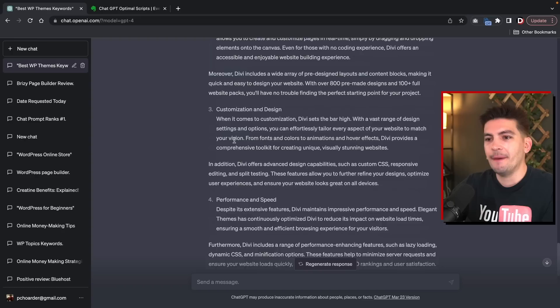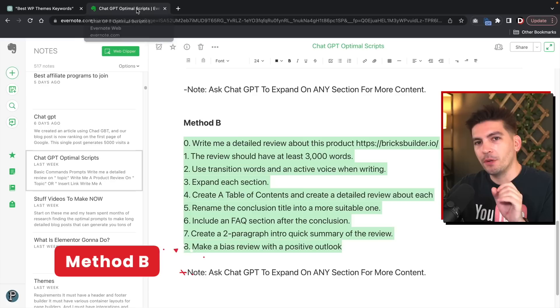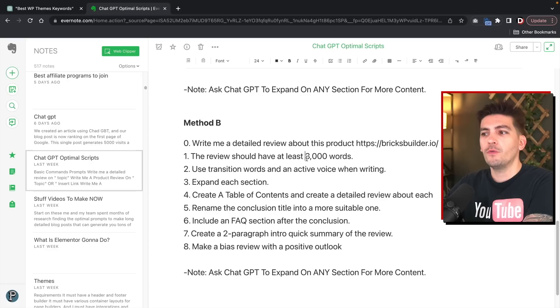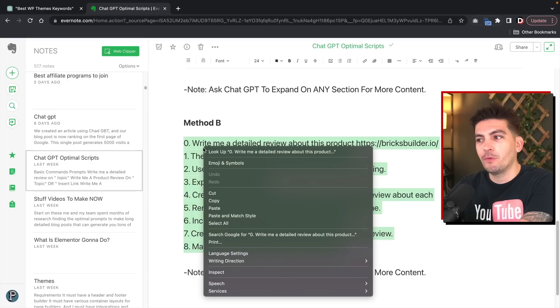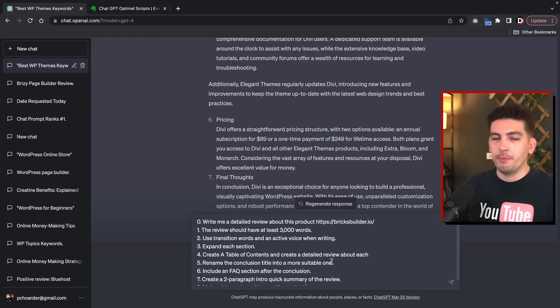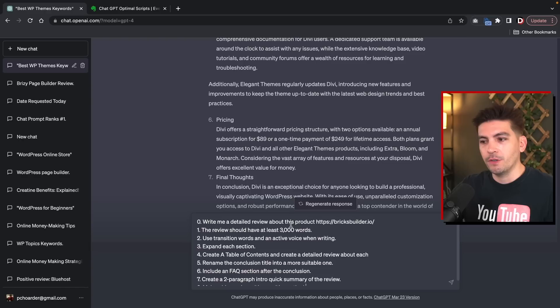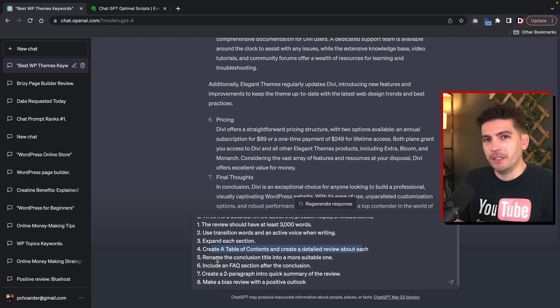Now let me give you guys our actual posts that we used to create those high-ranking blog posts. So the first one — I'll give you the golden prompt here — is Method B, which we used to create high-quality content and rank on the first page of Google. We want it to write a lot of words. So I'm going to use this for a real life example. Let me go through these prompts and educate you on what we put: first, creating a detailed review about this product and giving a link to it; use 3,000 words; use transitioning words and an active voice when writing; expand each section; create a table of contents and a detailed review about each; rename the conclusion title into a more suitable one.